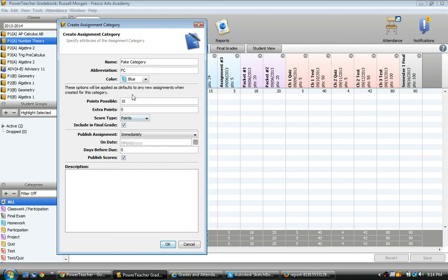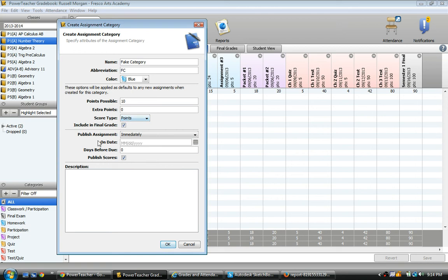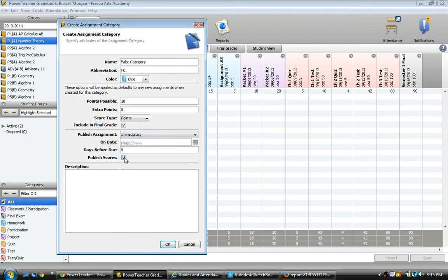Now here, this will allow you to set up default options for this category. Whenever you make a new assignment in this fake category, it'll default to these values. So whatever you frequently use for this category, you want to set as your default settings. And of course, you can always change them for particular individual assignments. So I'll just leave it defaulting to 10 points possible, 0 points extra credit possible, and just giving them points. Now we are still using categories to weight our grade, but each assignment will be given points. And of course, I want it to actually influence their final grade. And now this is to do settings for publishing on the website for parents. I always want it to immediately publish as soon as I create an assignment. And then I want it to publish the scores.